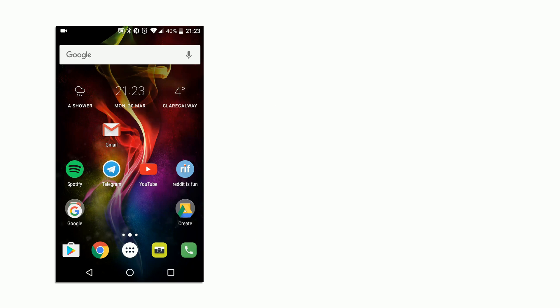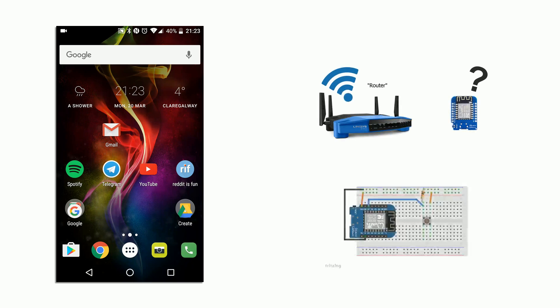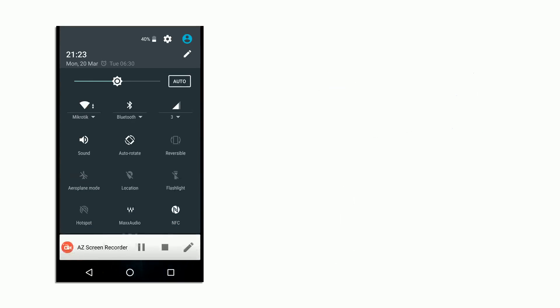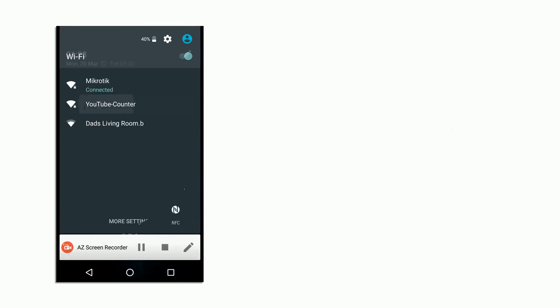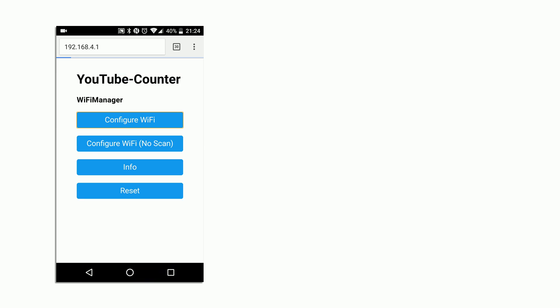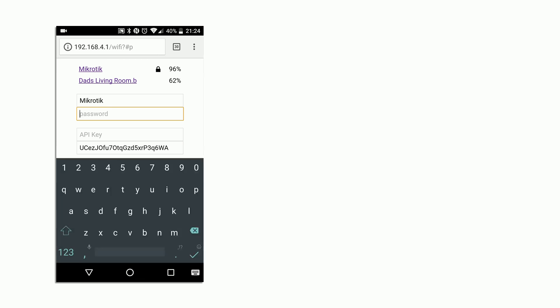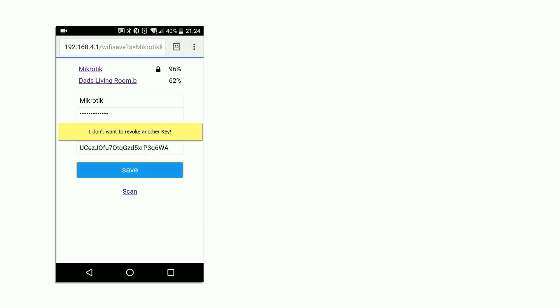Now let's see how it looks with configurations. If the ESP fails to connect to the network or the user presses the button, it will launch the ad hoc network as before. This time there will be two additional options where the user can put in the API key and the channel key.